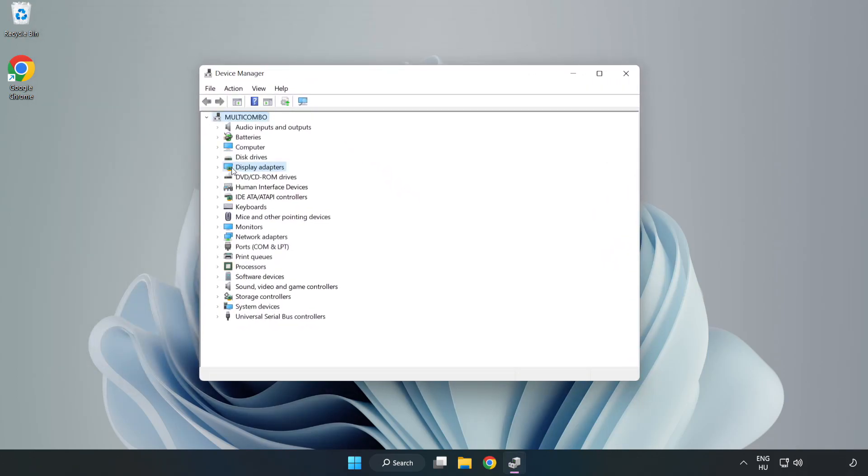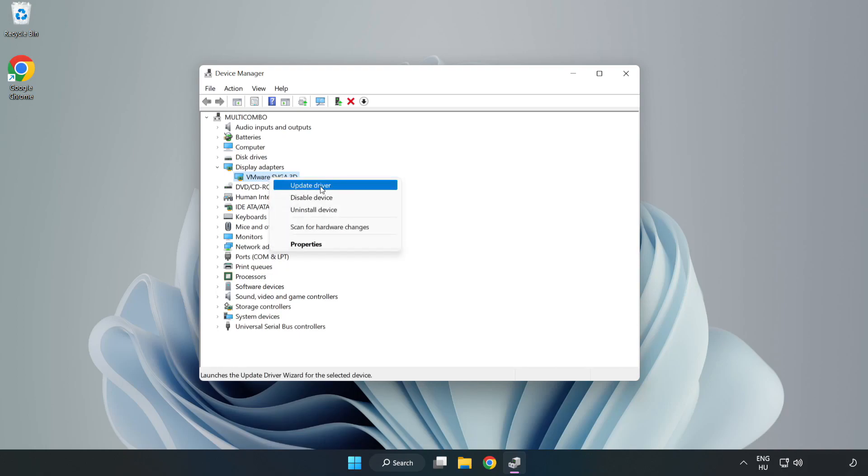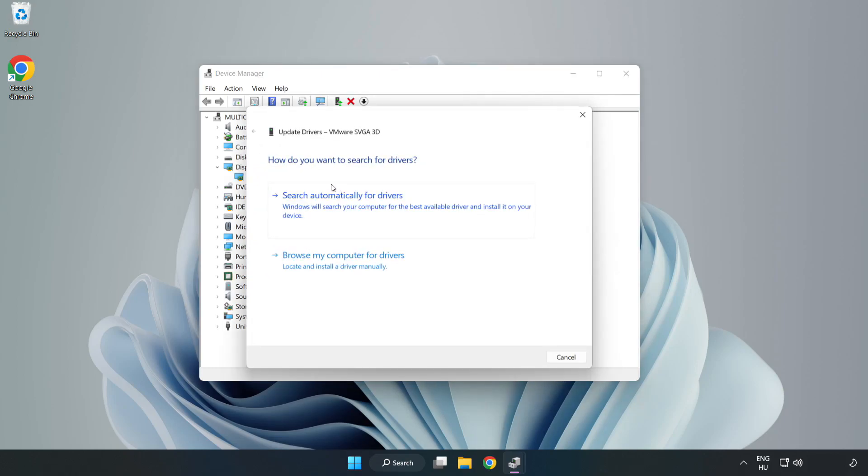Click display adapters. Select your display adapter. Right click and update driver. Search automatically for drivers.